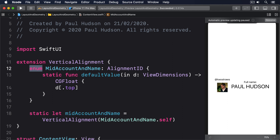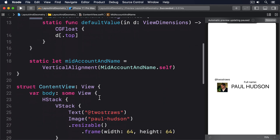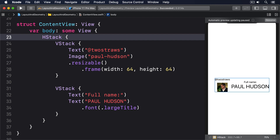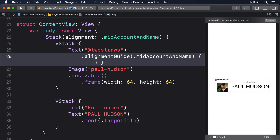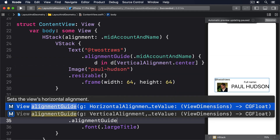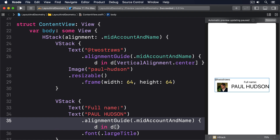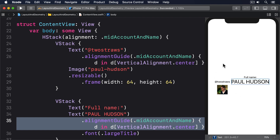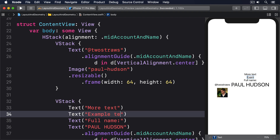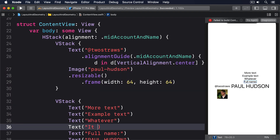For example, we could update our Twitter code to use midAccountAndName, then tell the account and name to use their centre position for the guide — meaning: align these two views so their centres are both on the midAccountAndName guide. I'll add alignment to the HStack using midAccountAndName, then add an alignmentGuide modifier for midAccountAndName returning VerticalAlignment.center, and the same for the second piece of text. That'll make sure they're vertically aligned regardless of what comes before or after. I suggest you try adding some more text views before and after our examples — SwiftUI will reposition everything to make sure the two we aligned stay that way.